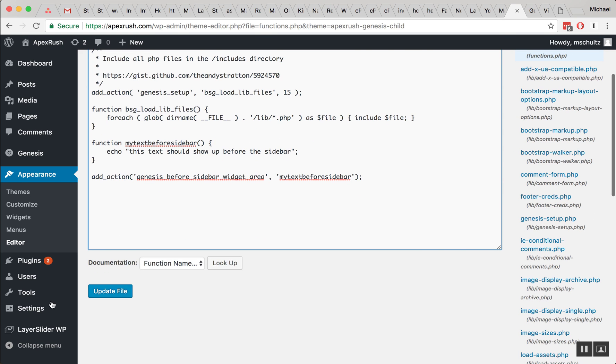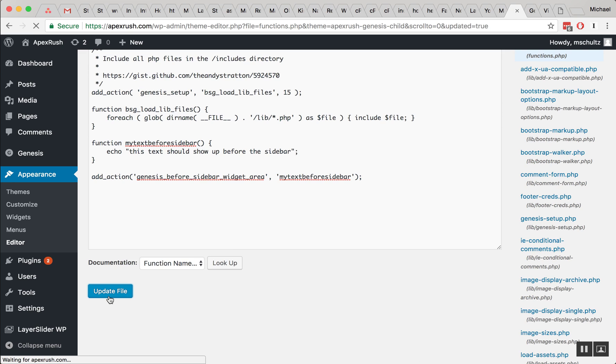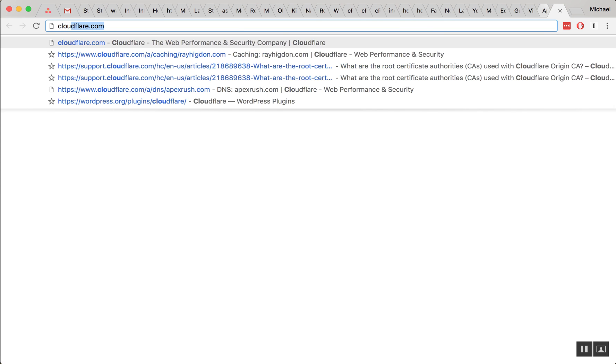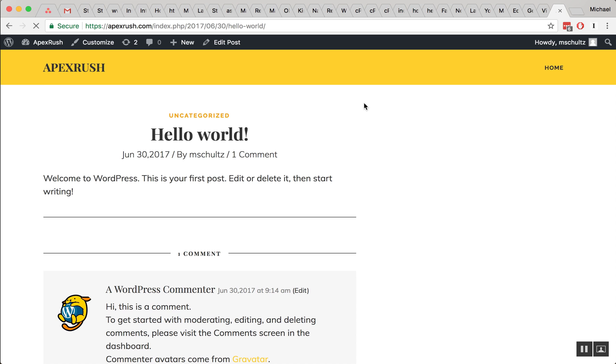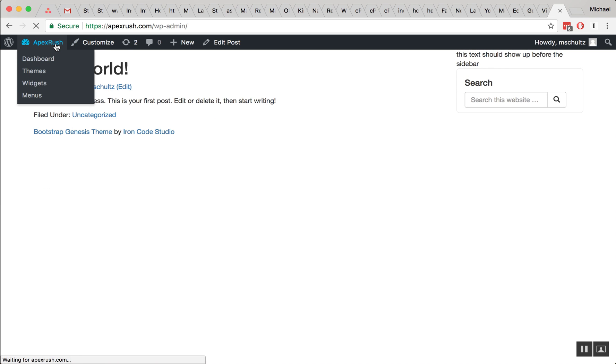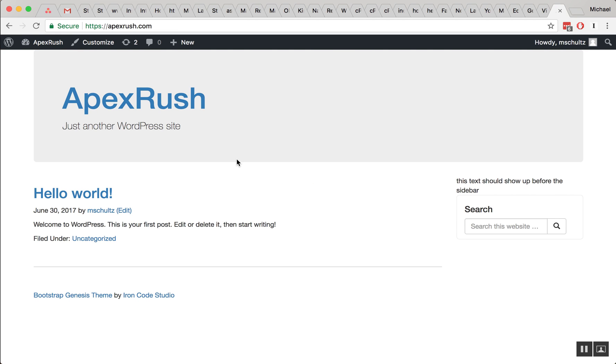Alright, so this is a shot in the dark, let's go ahead and see if it works. And since I'm using Cloudflare, I'm going to clear my cache real quick. Okay, and if we go to the home page, we can see that the text is showing up before the sidebar.